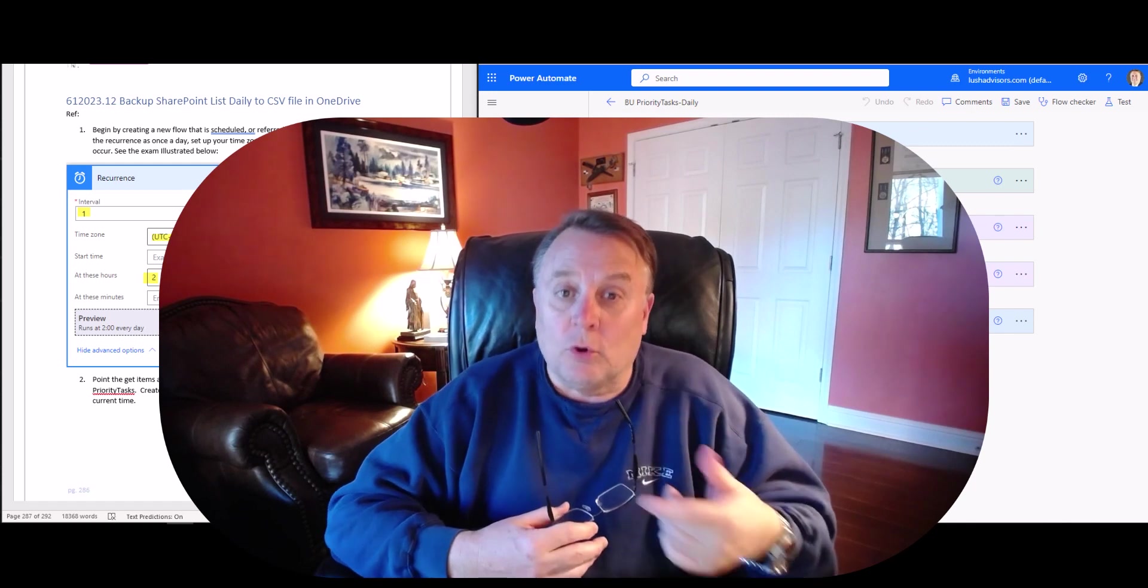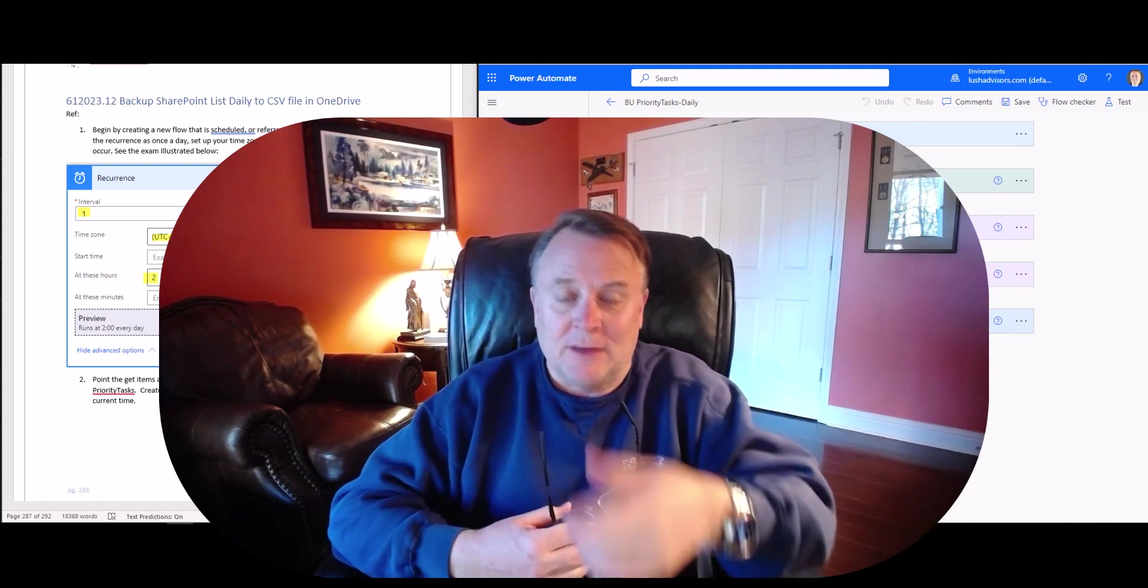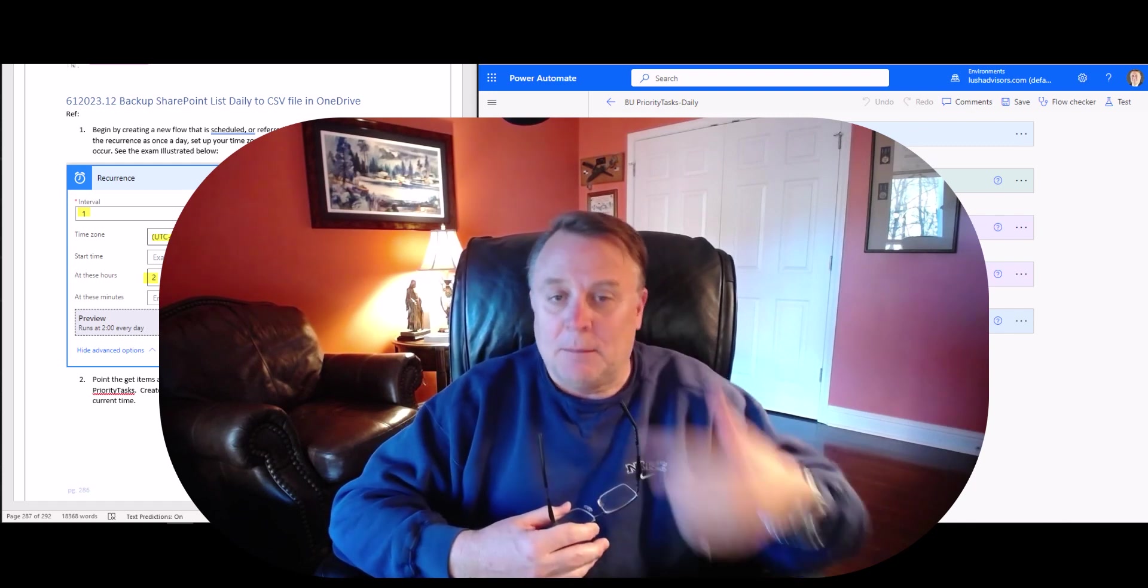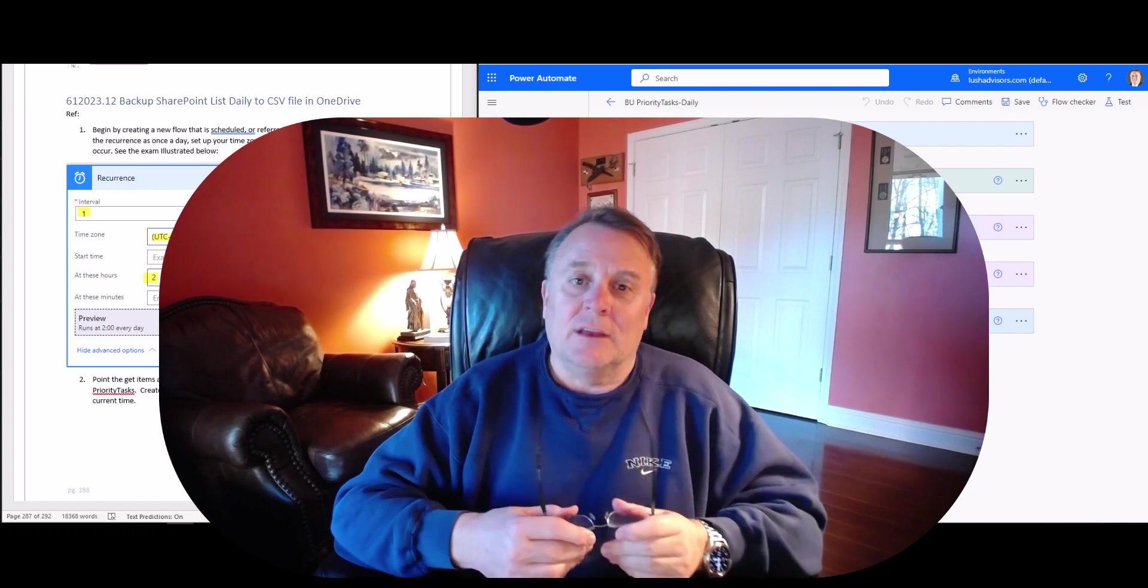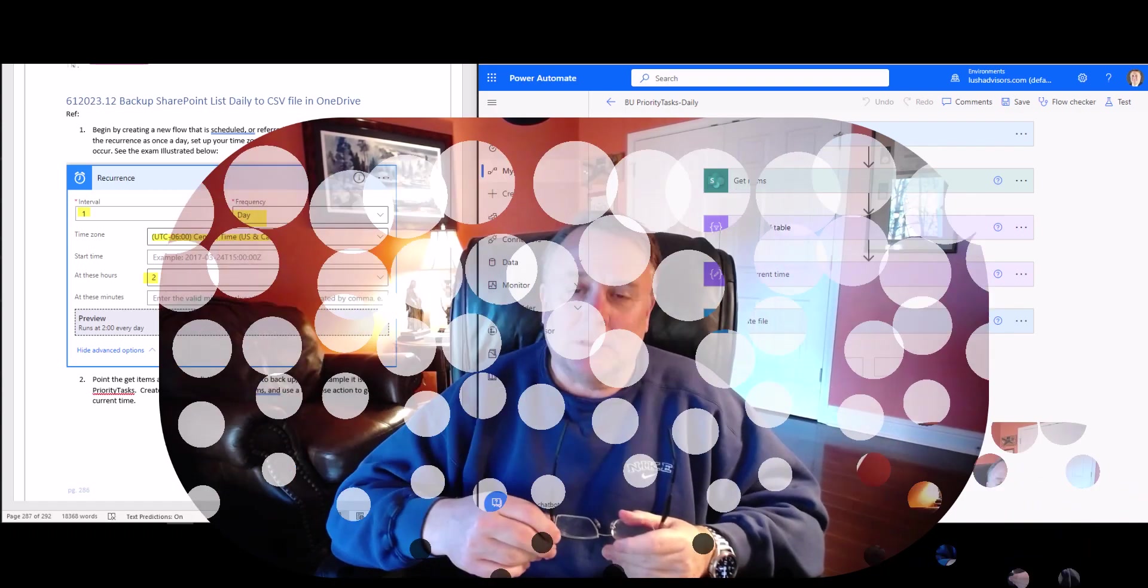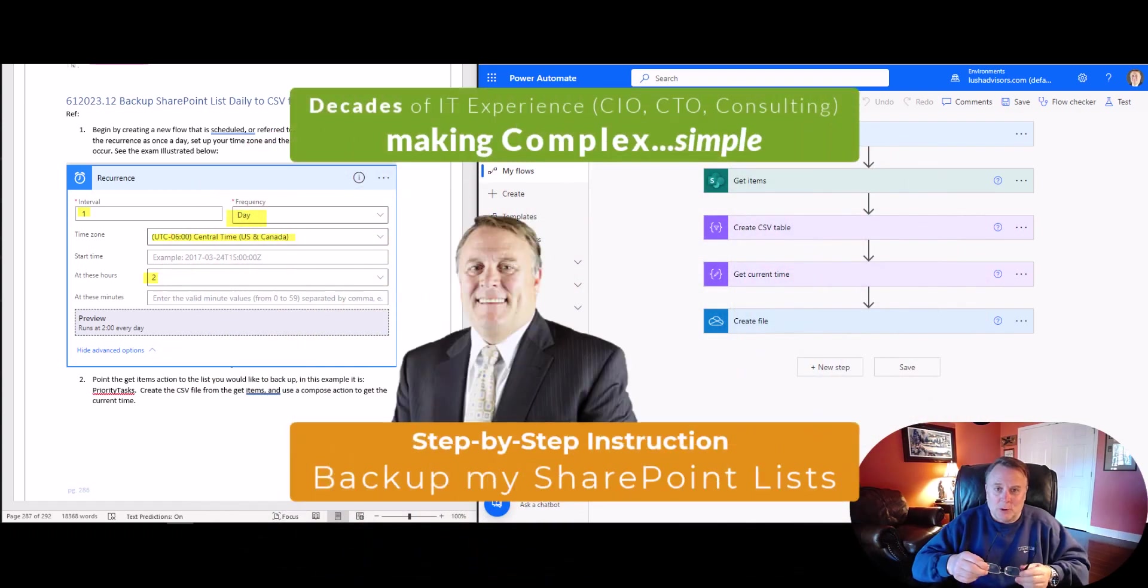So if you have more than one list, you just set this up once and then you just copy the other ones. It becomes very fast to replicate. So stay tuned and we're going to jump right to it.